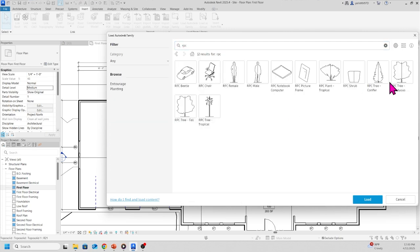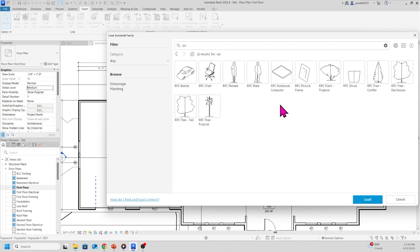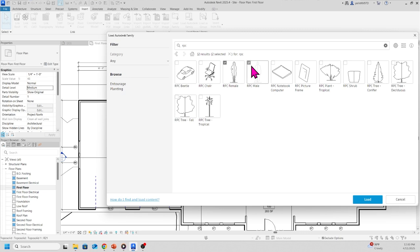You're going to see you have these options to add into your Revit project. So we're going to add female and male. Click the check mark, and then I had both of them checked right there. Then click Load.